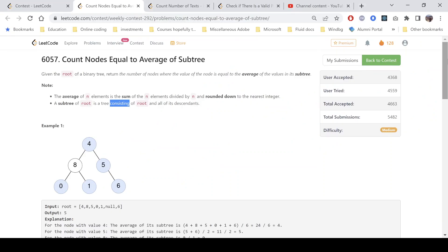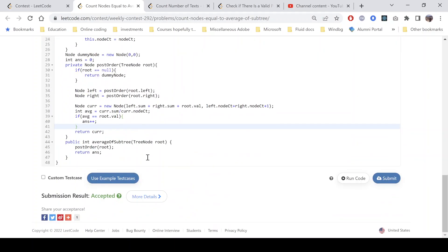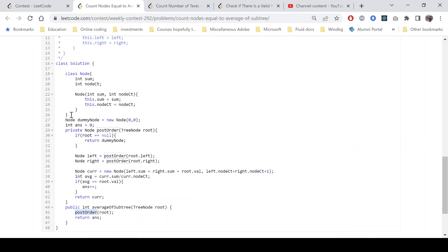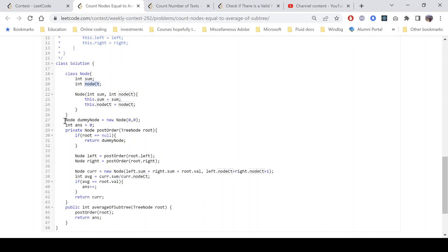Let's look at the code. The main function calls the post-order function passing the root node and returns the answer, since this function updates the answer. We have created a Node class with two attributes: sum and node count — the information we pass to the parent. The constructor initializes sum of values in the subtree and total node count in the subtree.